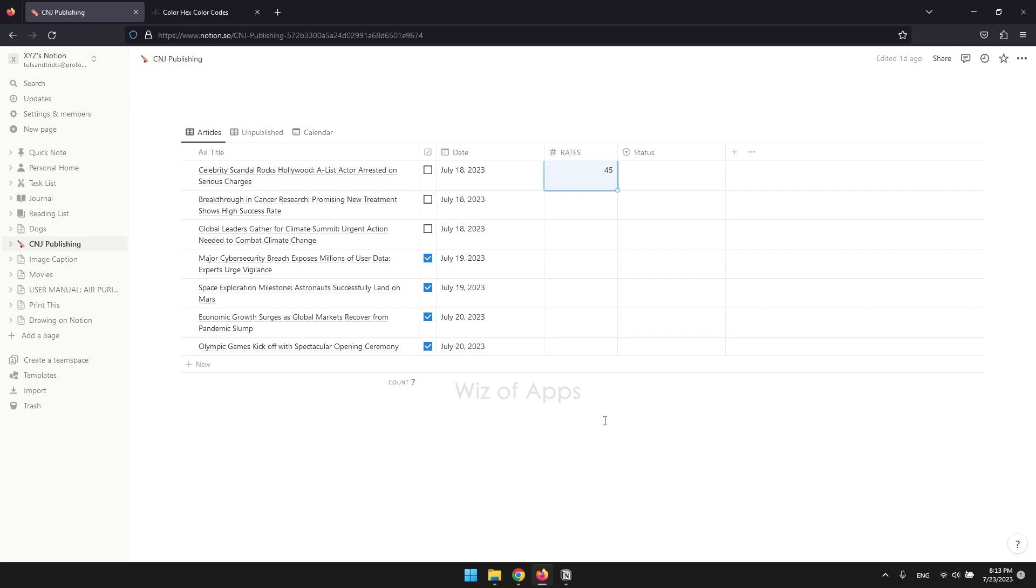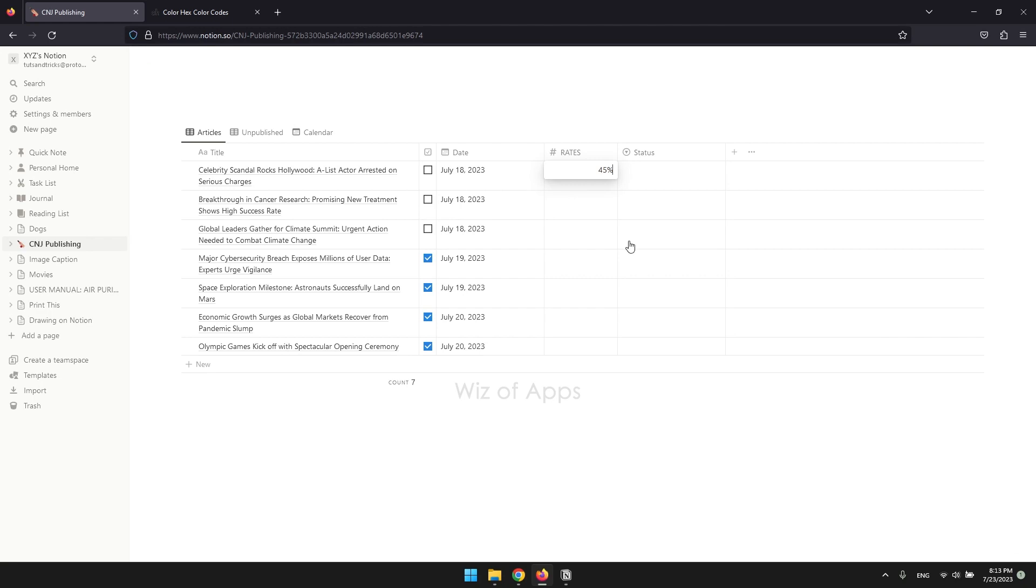By default, the number format is just plain numeric, so if you add a currency symbol or a percent symbol, it is going to disappear.